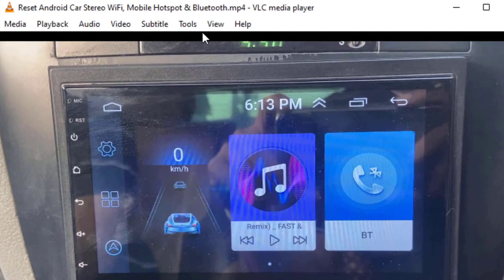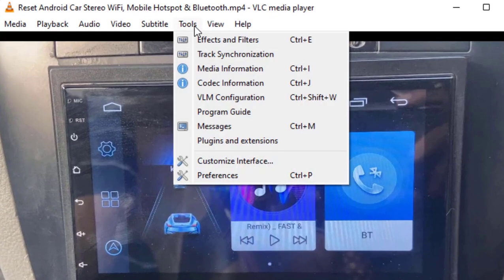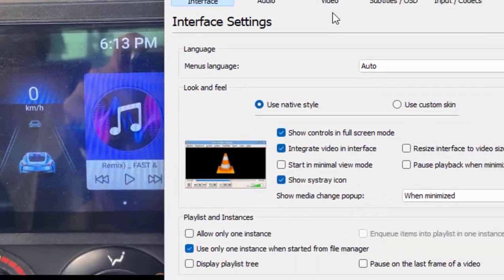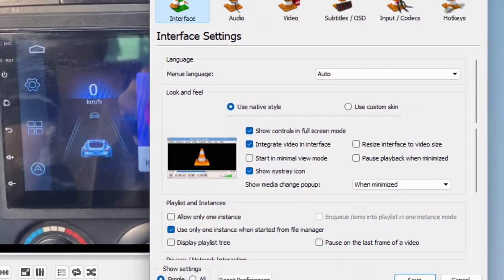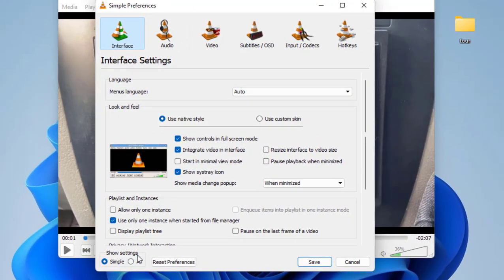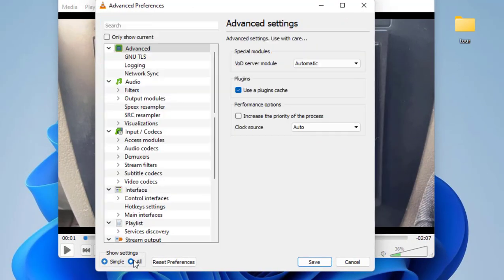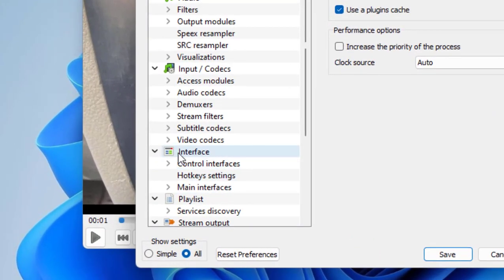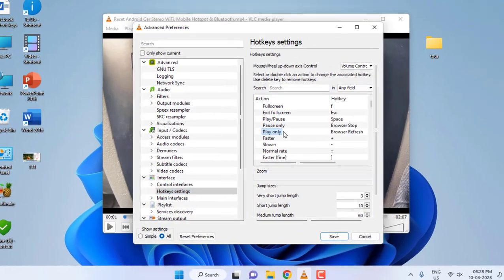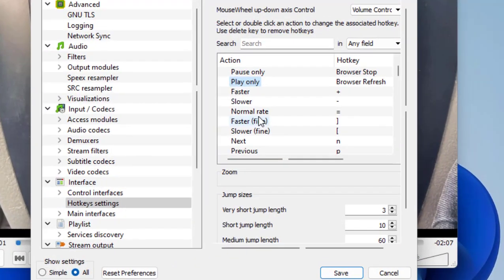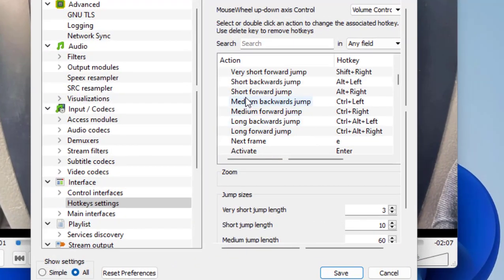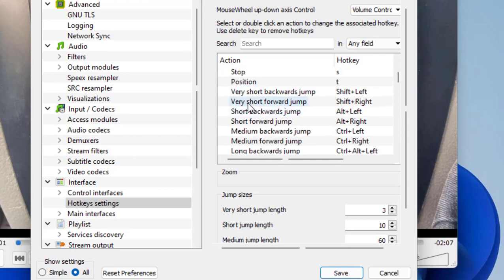Click on Tools and then click on Preferences. Here, now click on All and then in the Interface, click on Hotkey Settings. Here you will get all the keys for VLC.